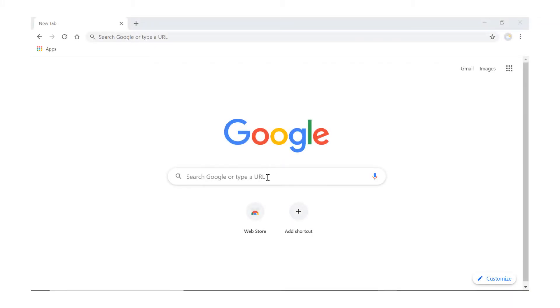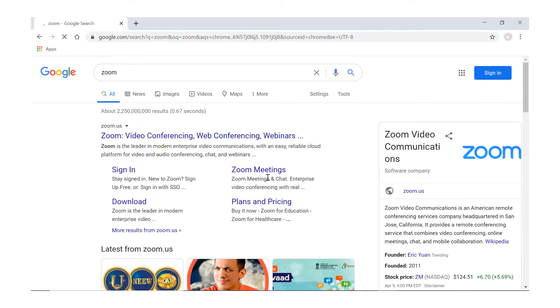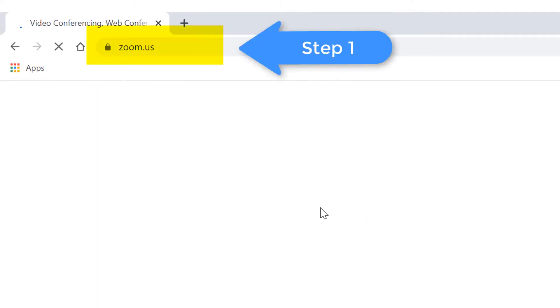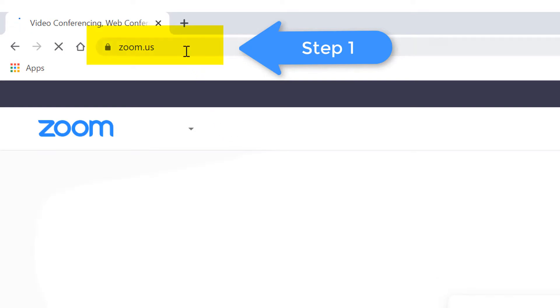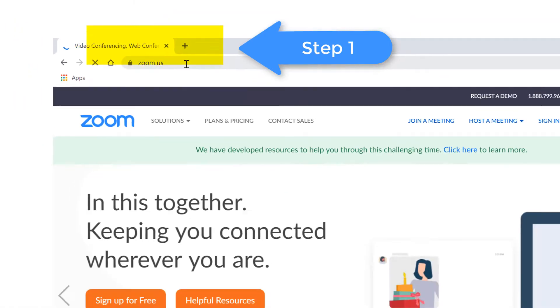Our first step is to visit the Zoom website. We can do so by typing in 'zoom' at the Google bar, or we can just go directly to the website zoom.us.